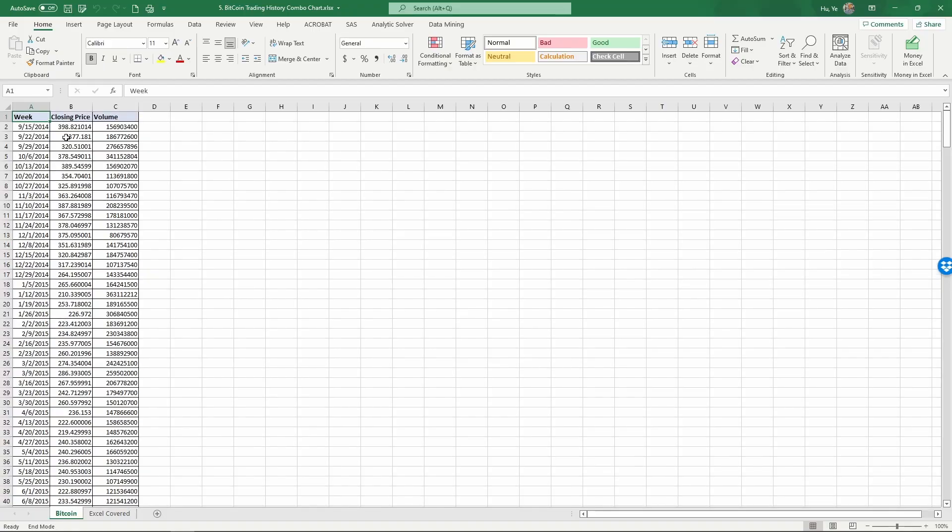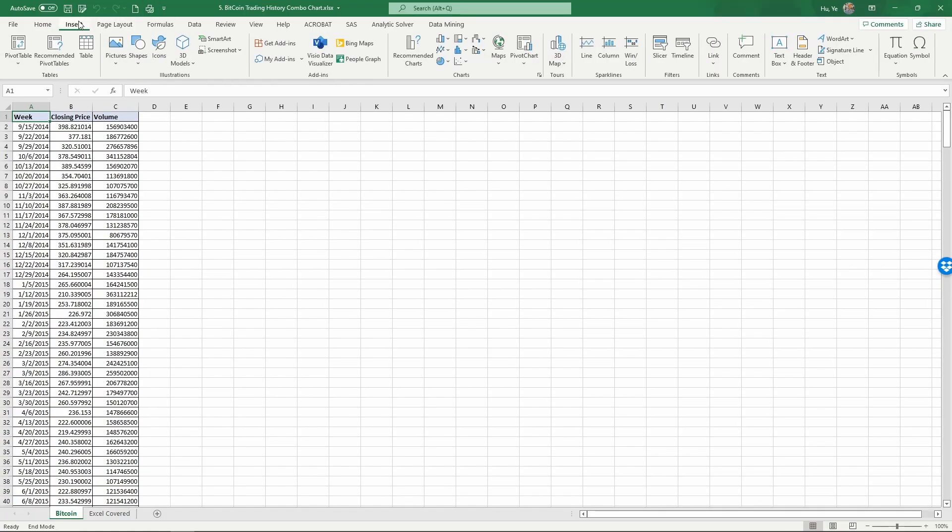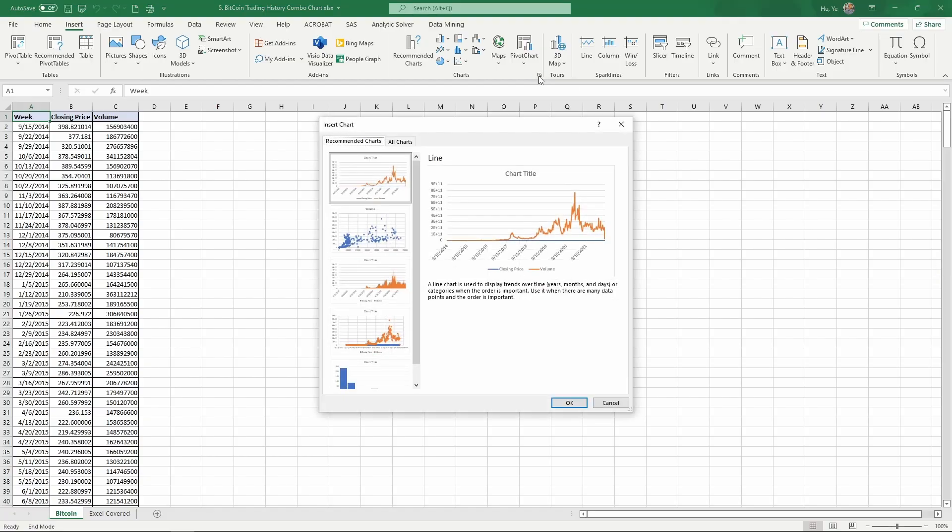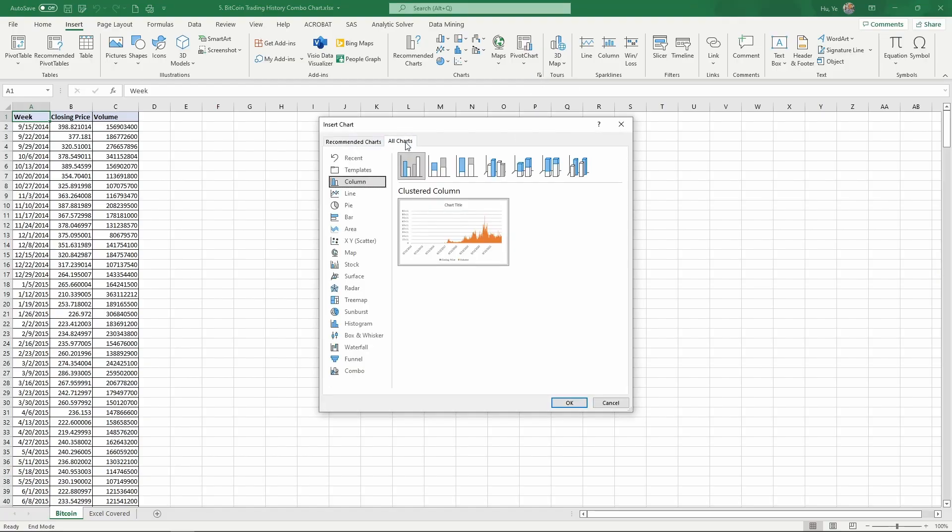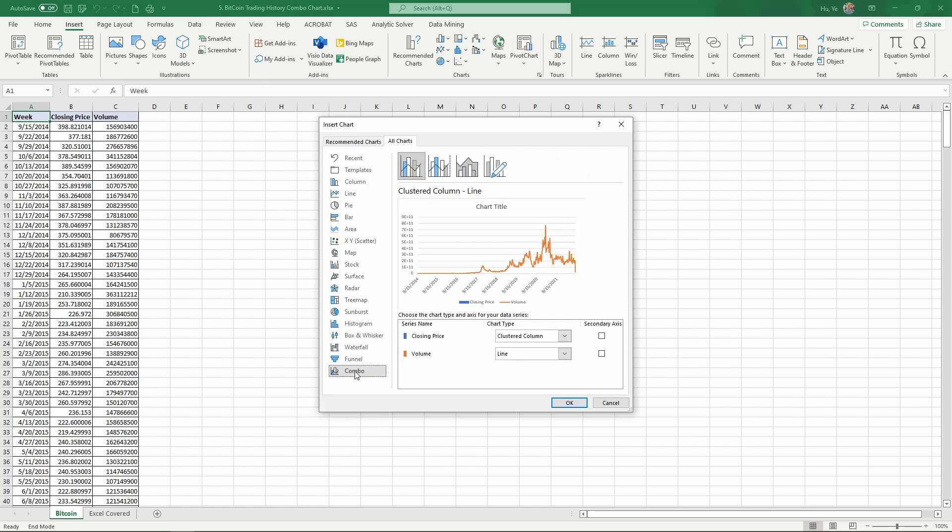To create the chart, we're going to go to Insert, select the lower right corner here, and select All Charts. Here we want to create a combo chart. A combo chart in Excel allows us to put two types of charts together within one chart.